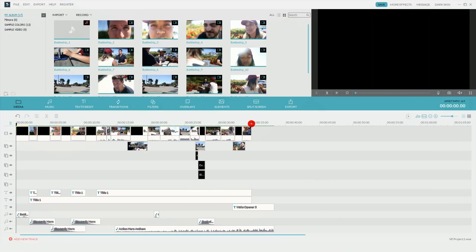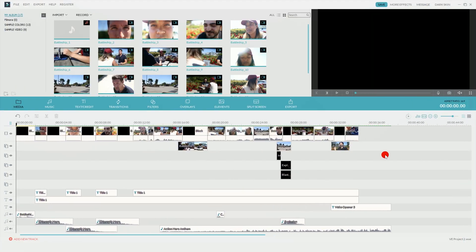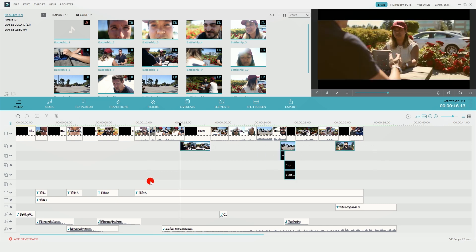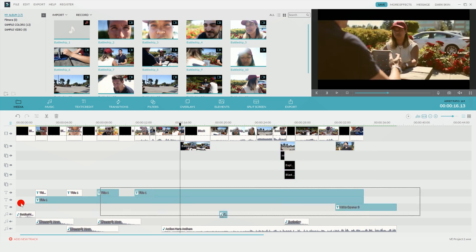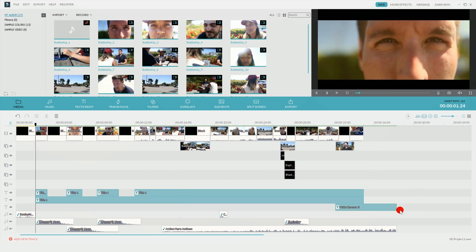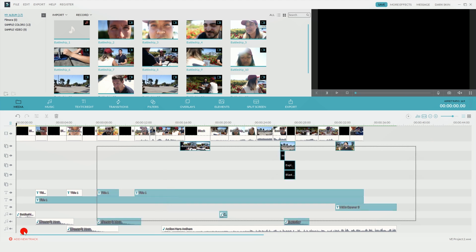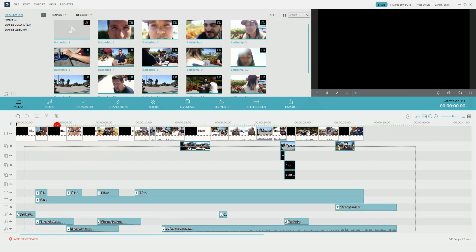So here's what the timeline looks like for that skit that you just watched. The tracks I'm going to focus on in this tutorial are the picture in picture tracks, text tracks, and audio tracks. Because those are the ones where you can add multiple track layers. I'm going to go ahead and delete those clips. That way I can show you how I added the additional track layers.